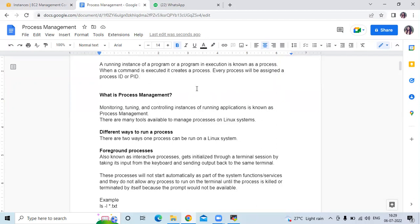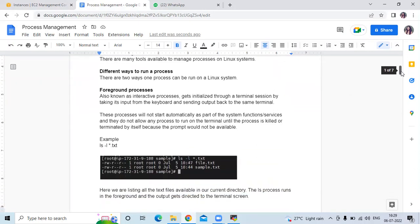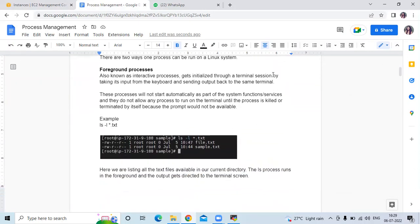So you can see there are two types of process here. The first type is foreground process. What is a foreground process? Also known as an interactive process, it gets initialized through a terminal session by taking its input from the keyboard and sending output back to the same terminal. For example, here you can see the command.